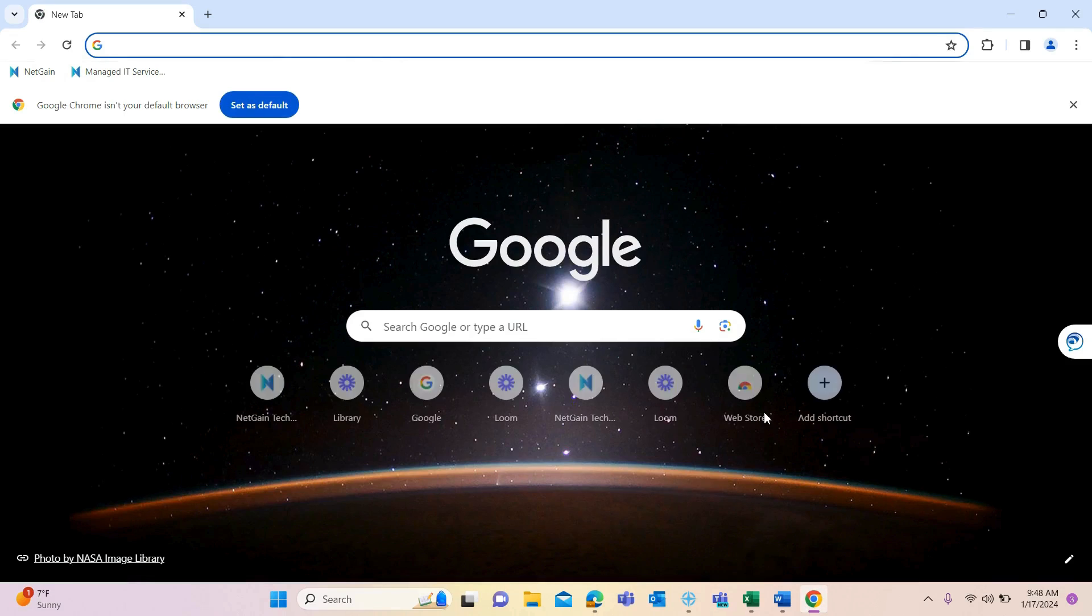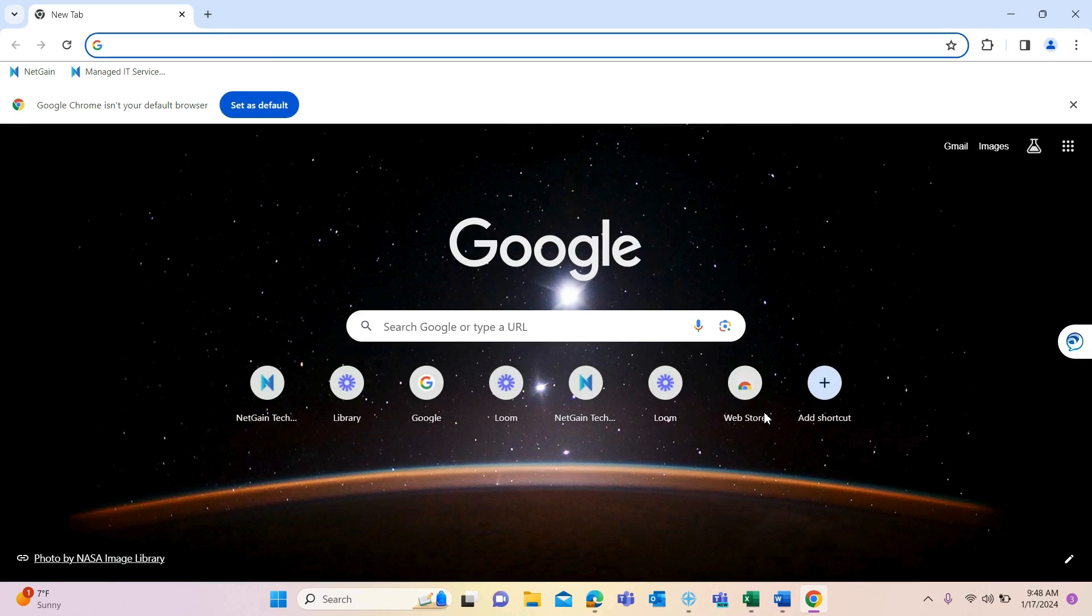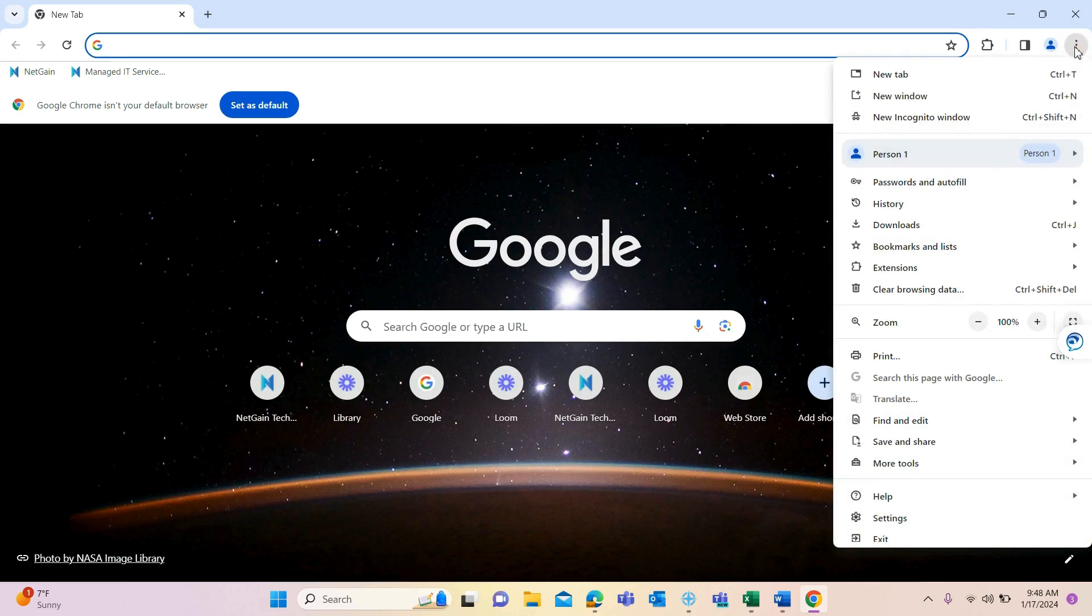Google Chrome has the ability to launch multiple pages when you open it up. To set this up, make sure you're in Google Chrome and then go to settings.